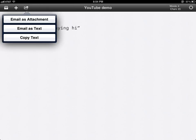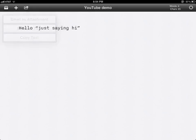And if you click on the little arrow thing, you'll be able to email as an attachment, email as text, or copy text. And that's it.